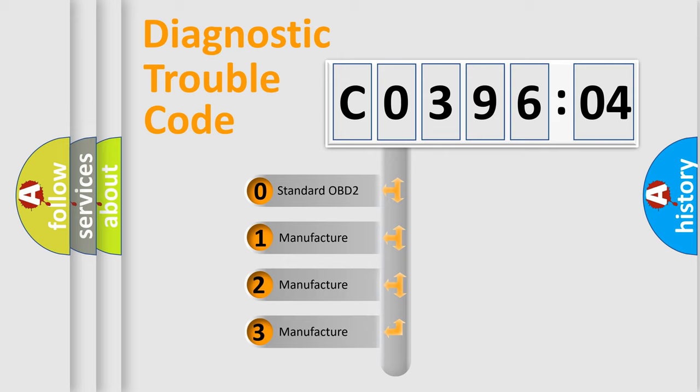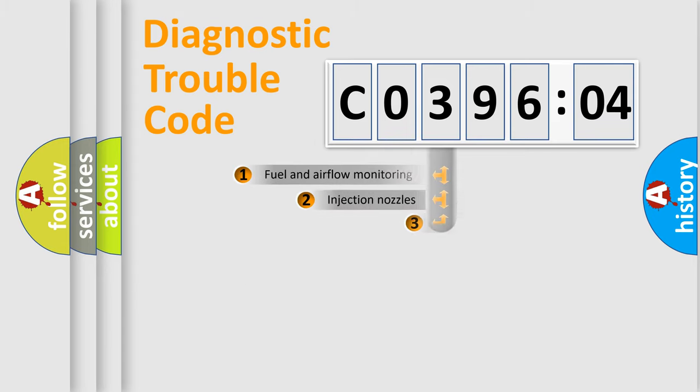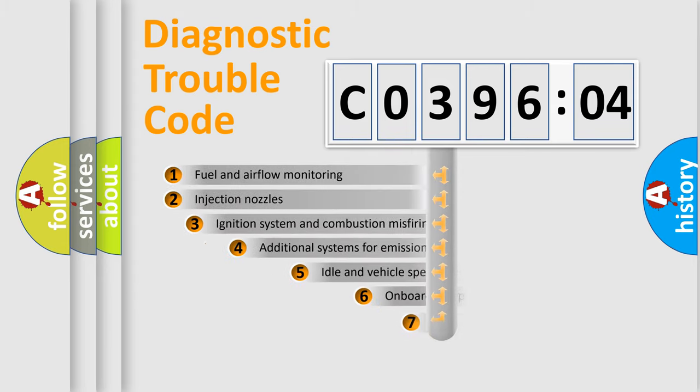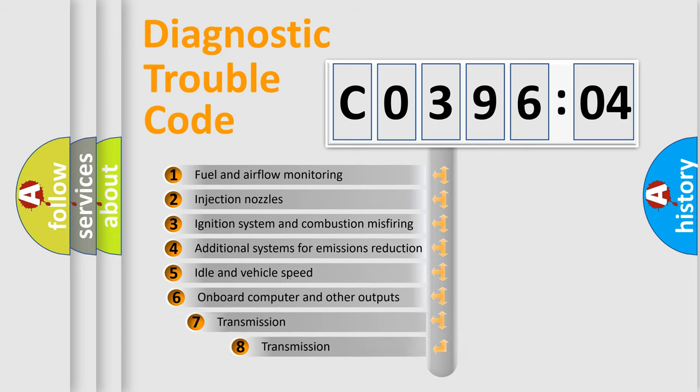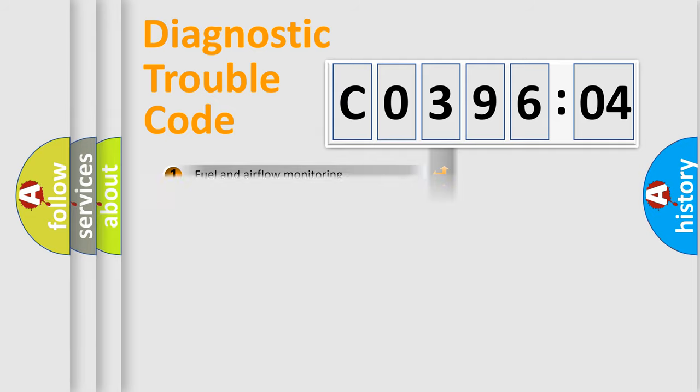If the second character is expressed as zero, it is a standardized error. In the case of numbers 1, 2, 3, it is a more precise expression of the car-specific error. The third character specifies a subset of errors. The distribution shown is valid only for the standardized DTC code.